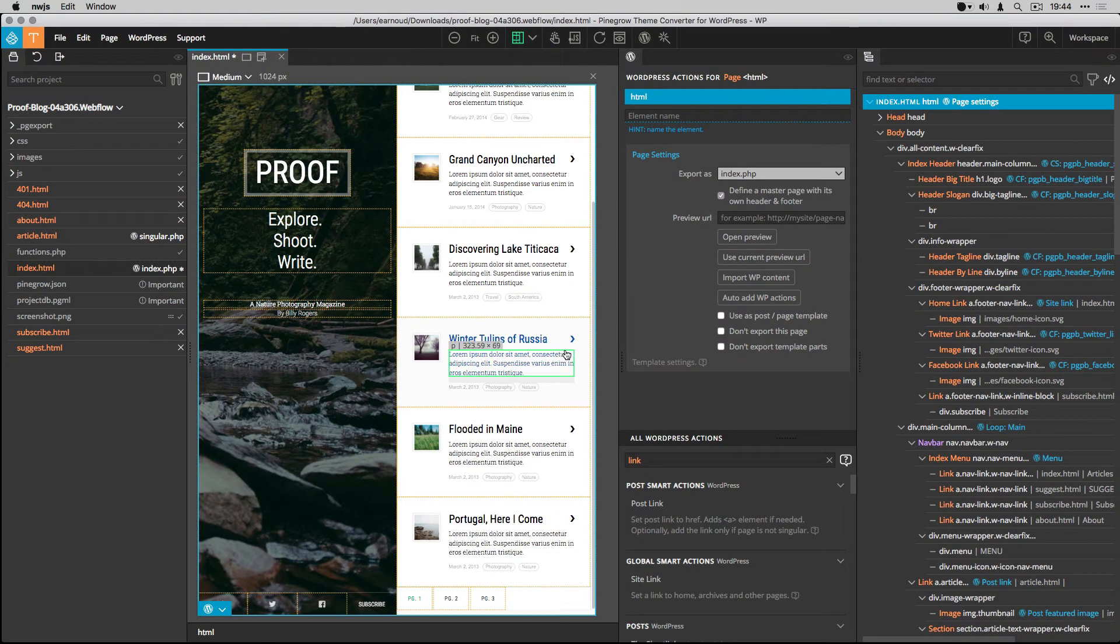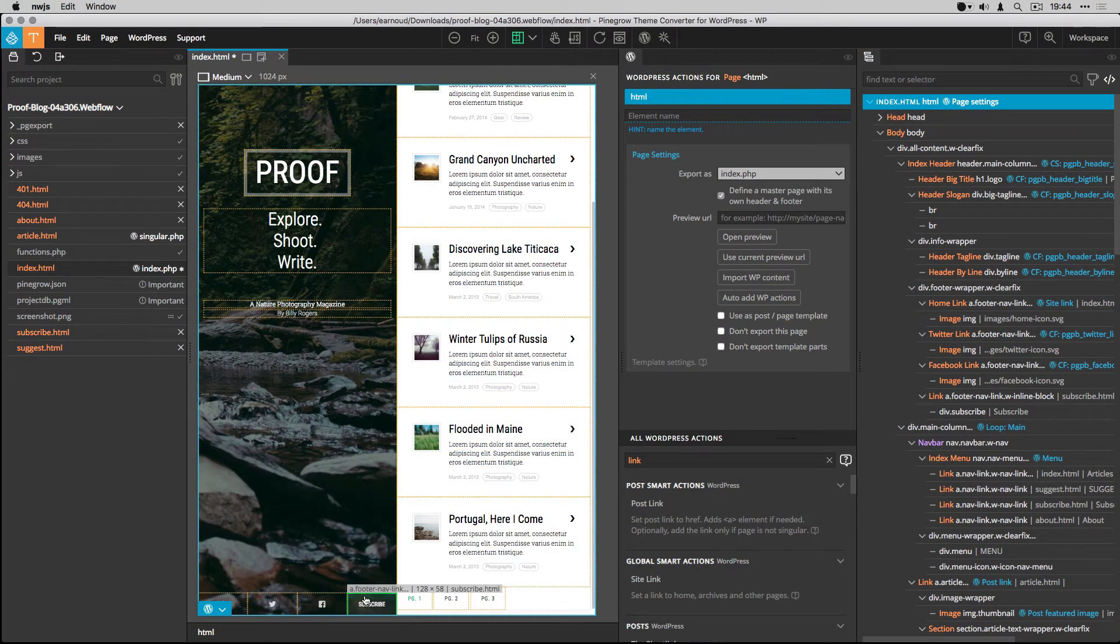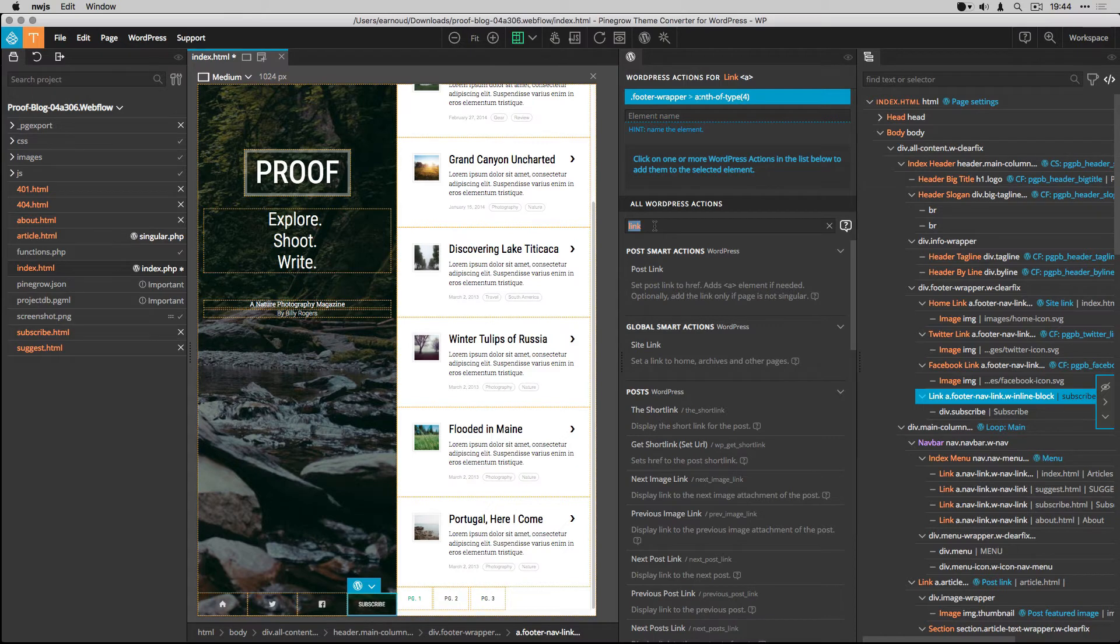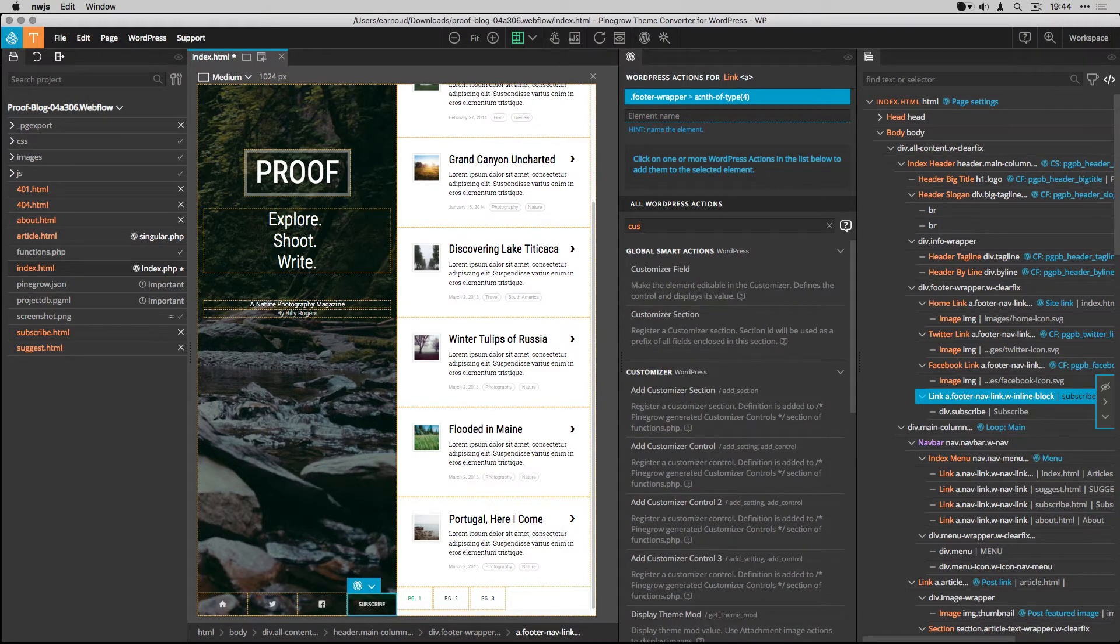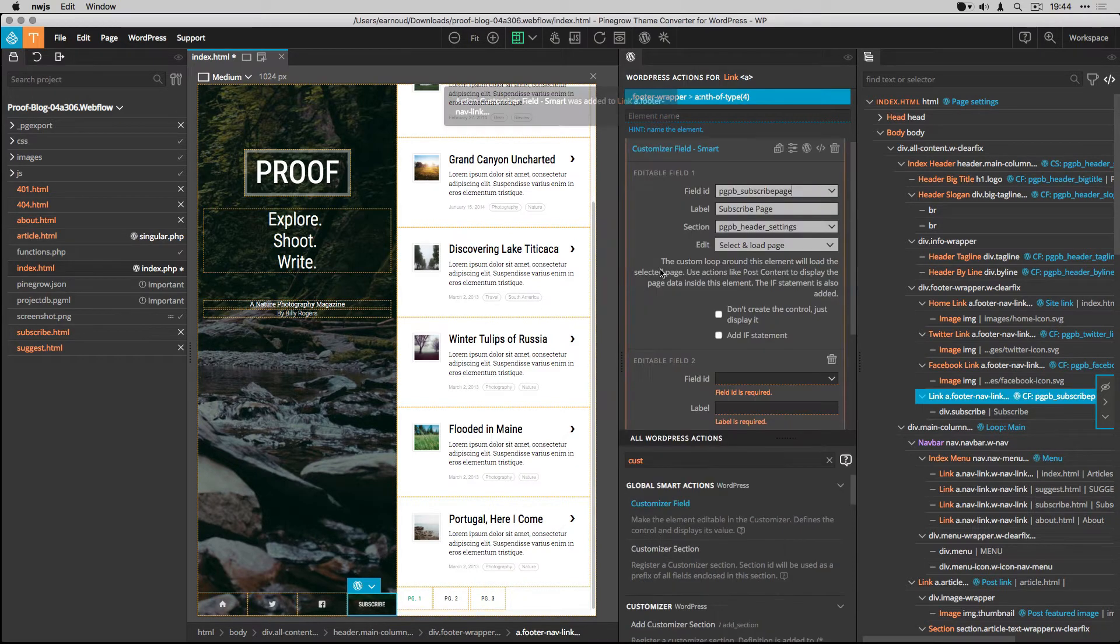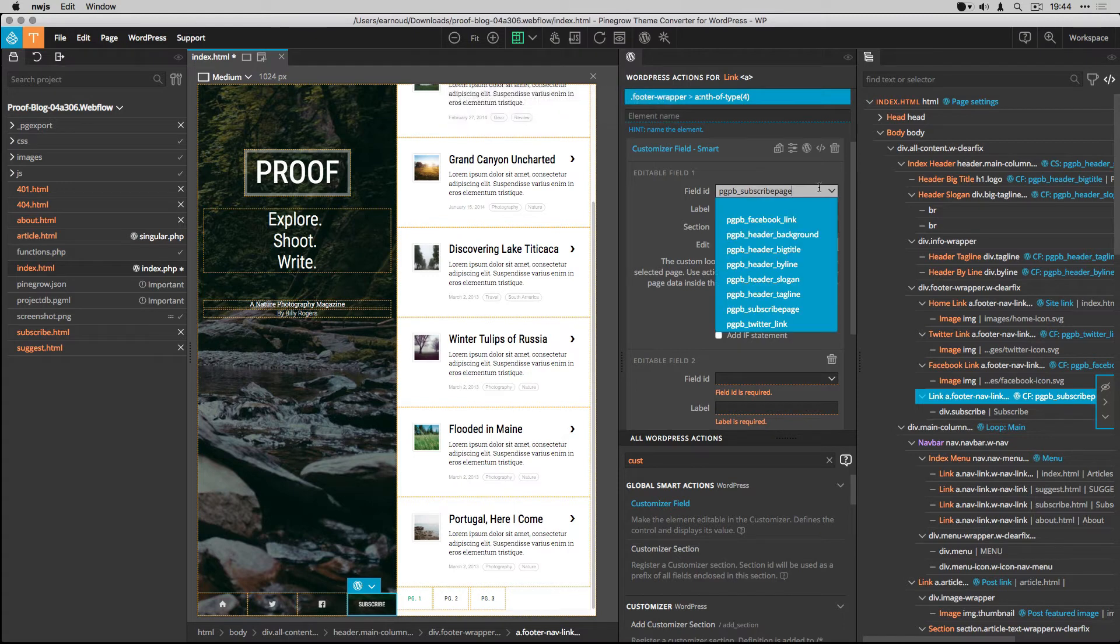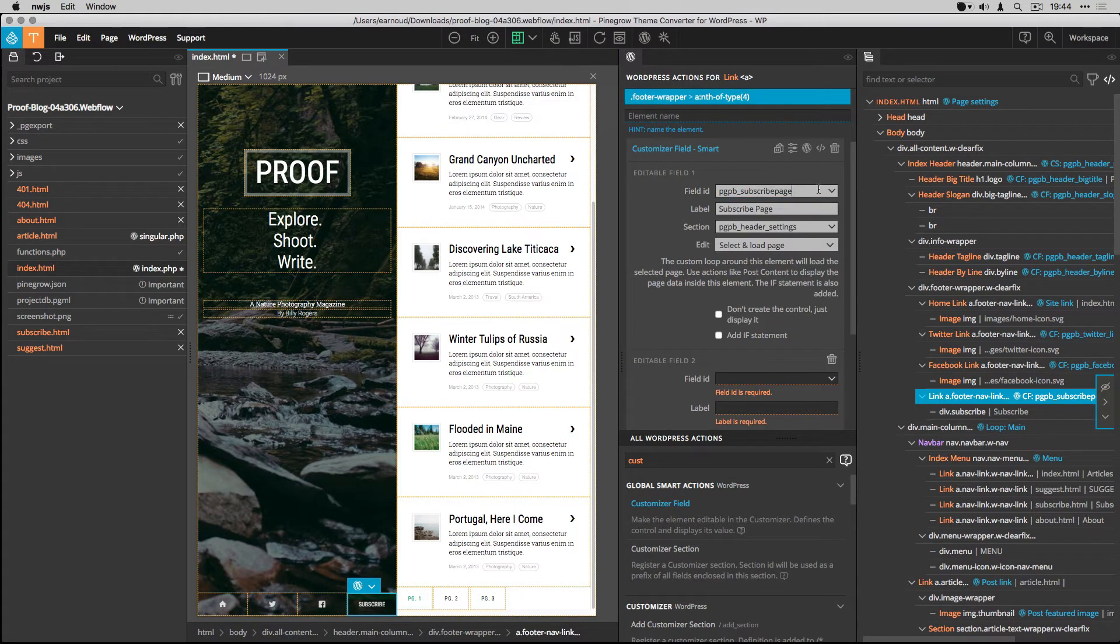And the last item to convert for this index page is the subscribe link. From the tree, I select the link and I add a customizer field smart action. I set my field ID, the label, and the header settings section.